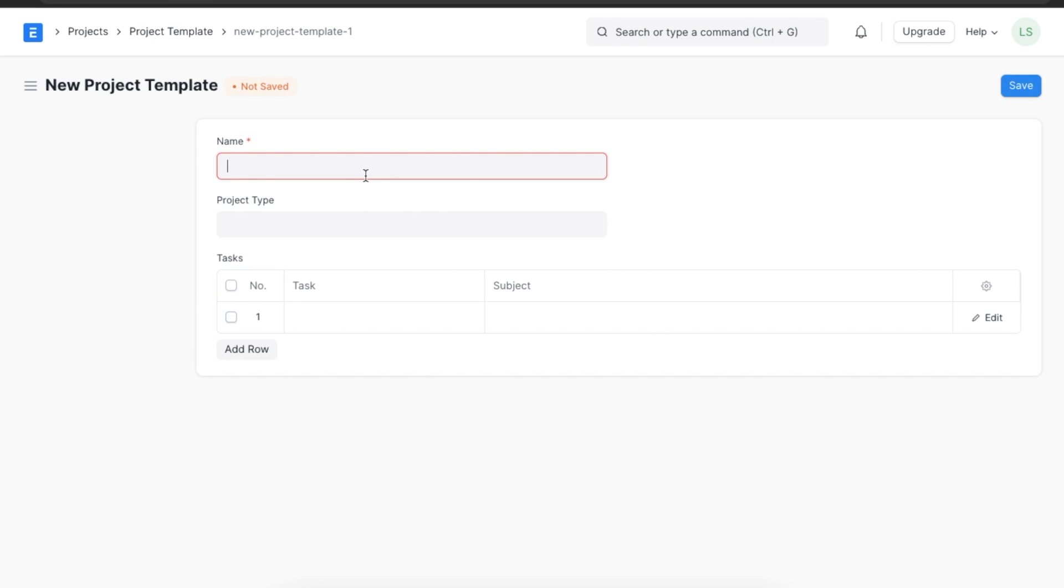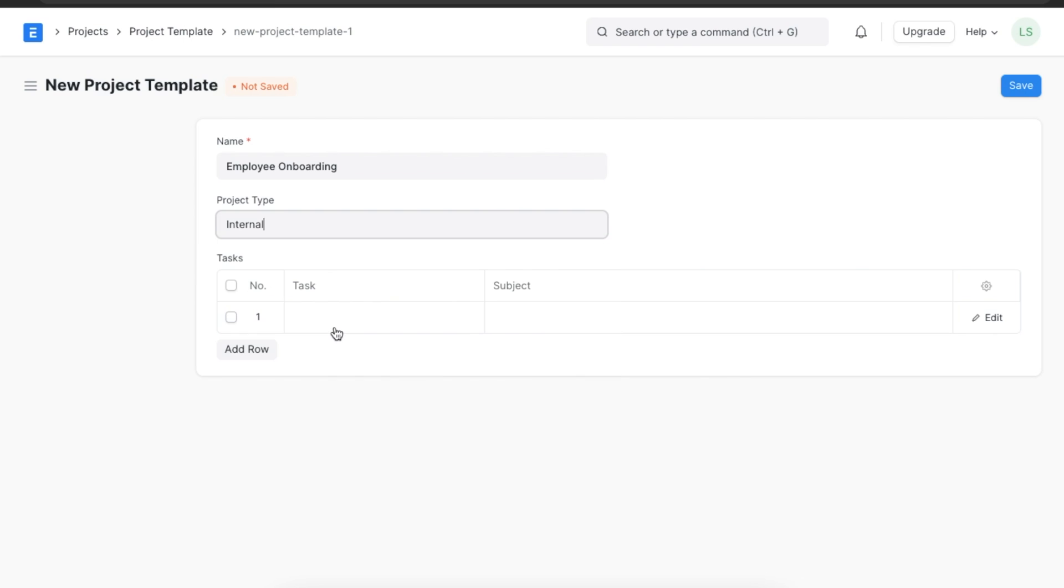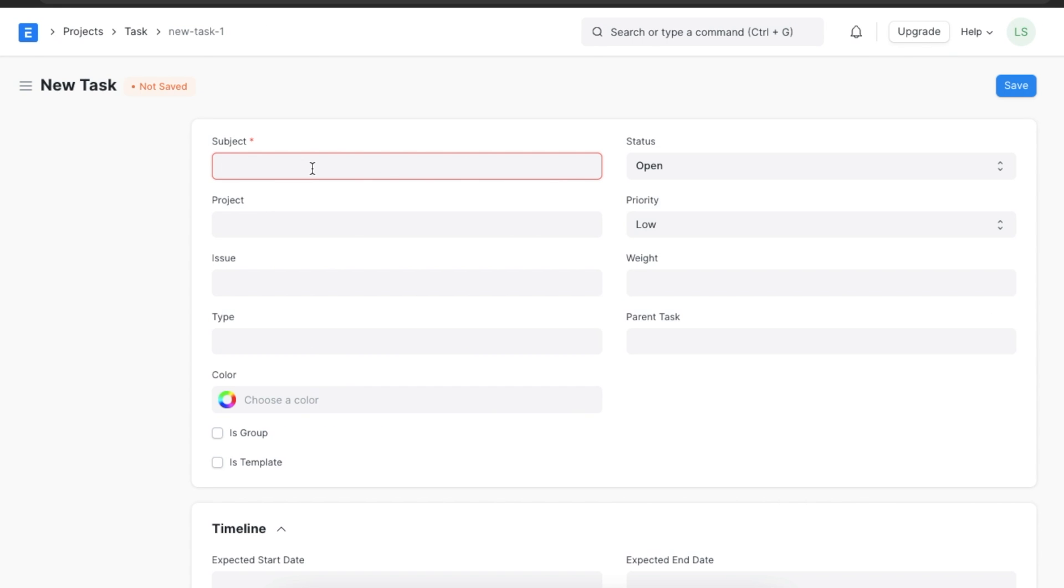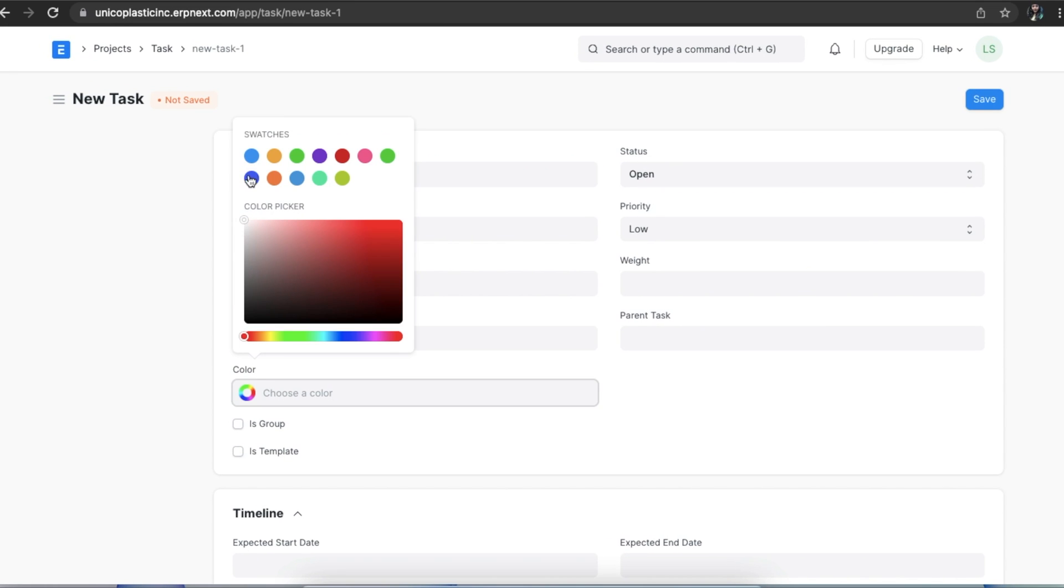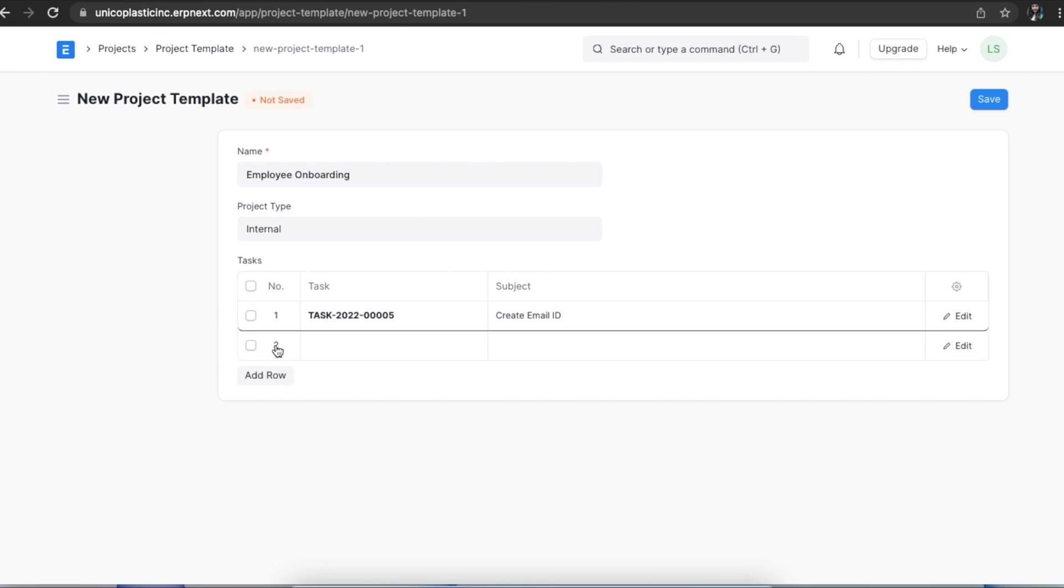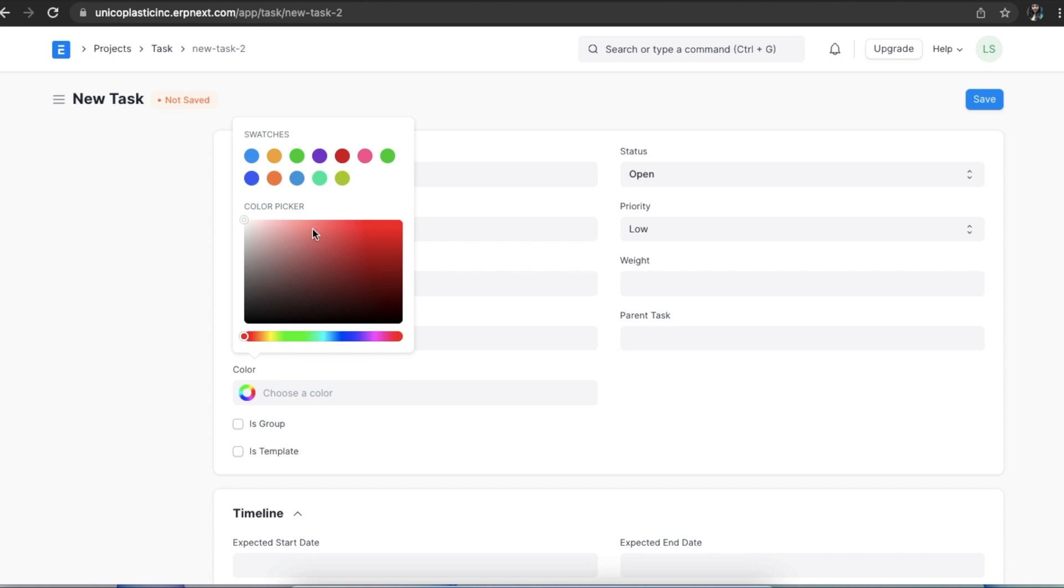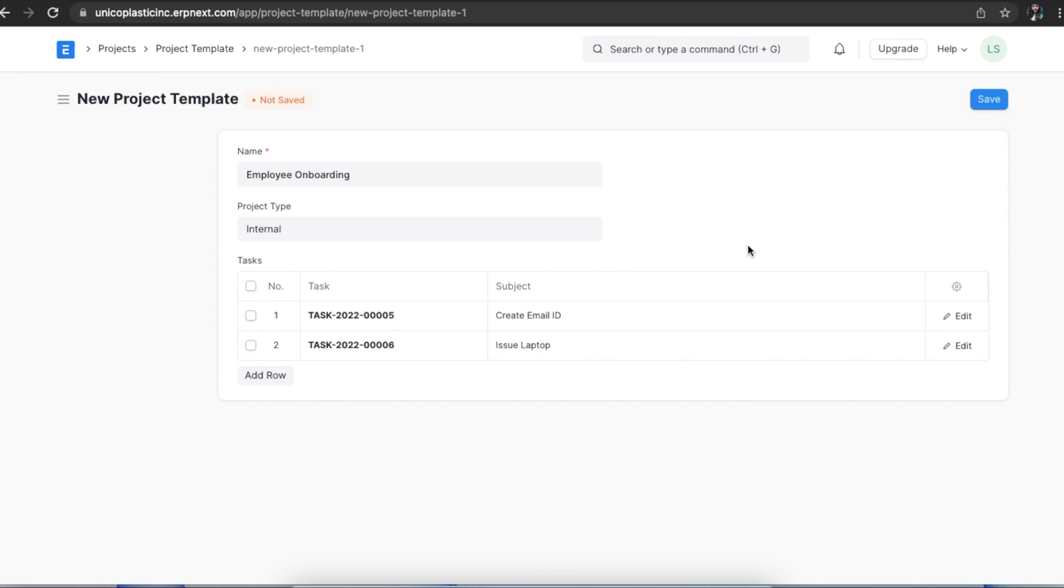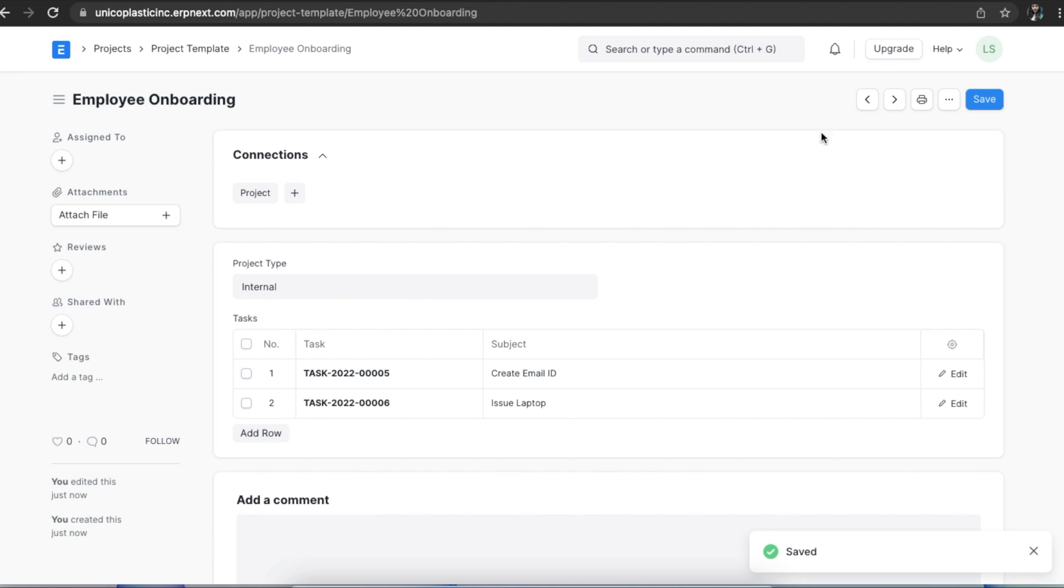We will first have to name the project template. We can name it Employee Onboarding and select a project type. Let's select Internal. Once we do, we can add the tasks for this project template. The first task we can add is Create Email ID. We can add as many tasks as we want and then save this project template.